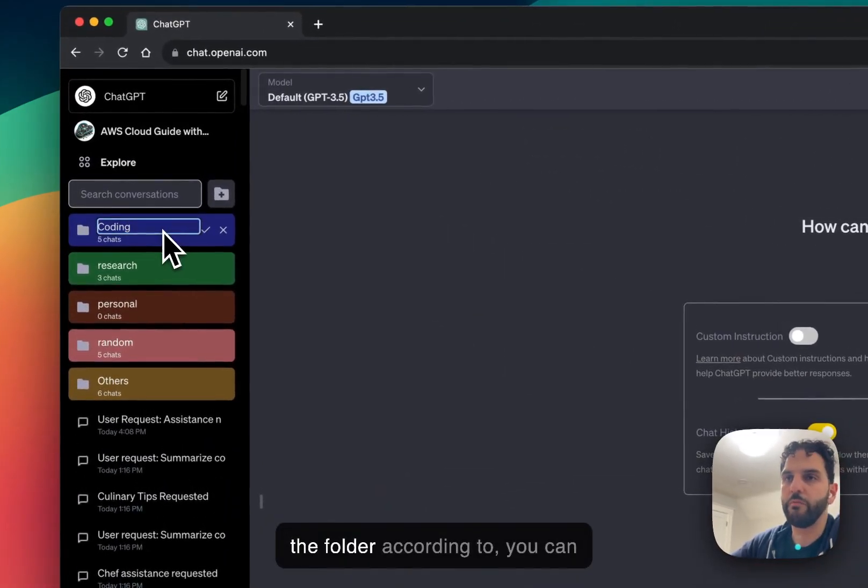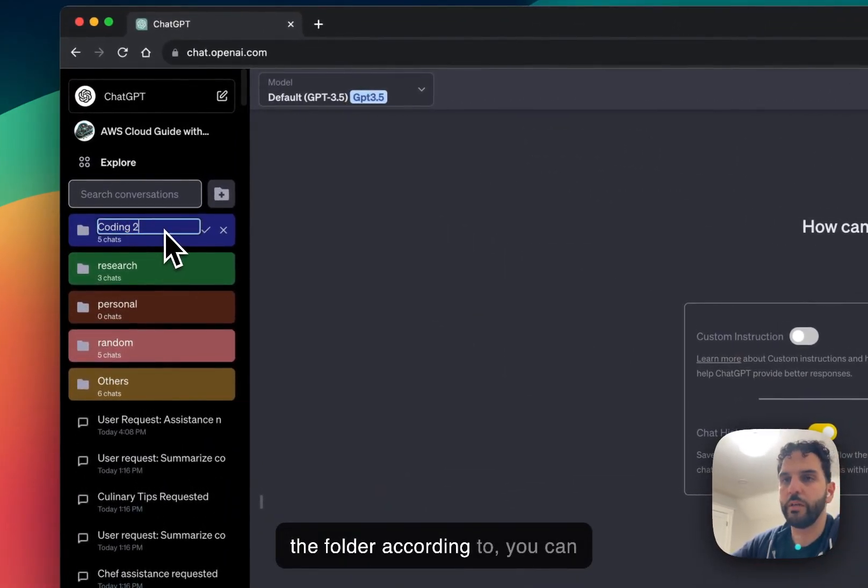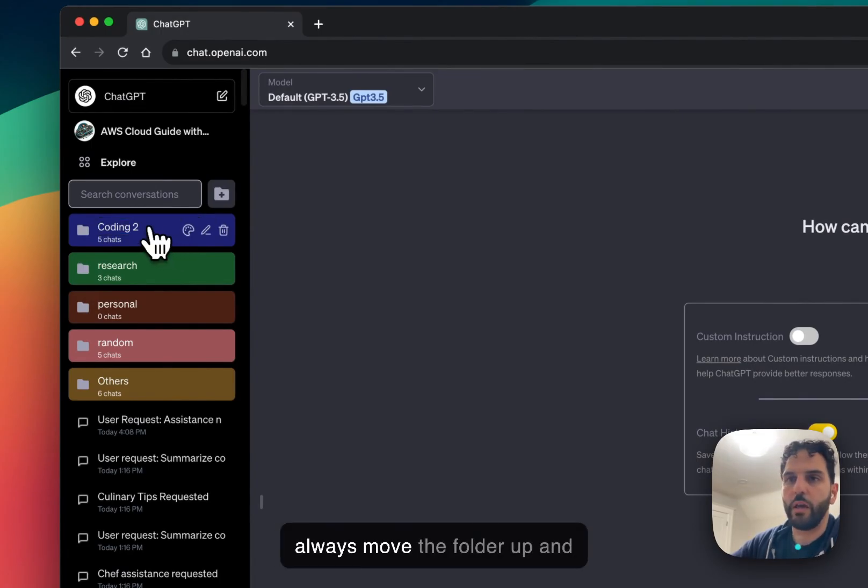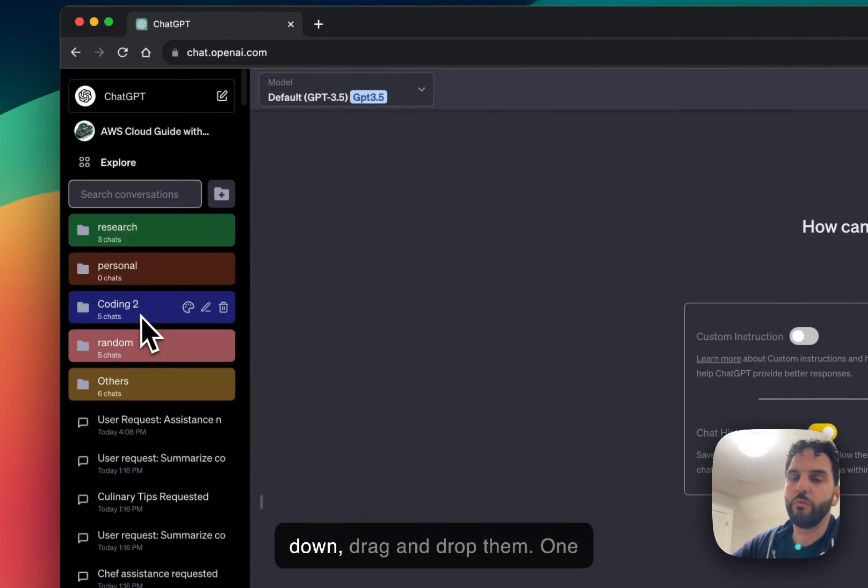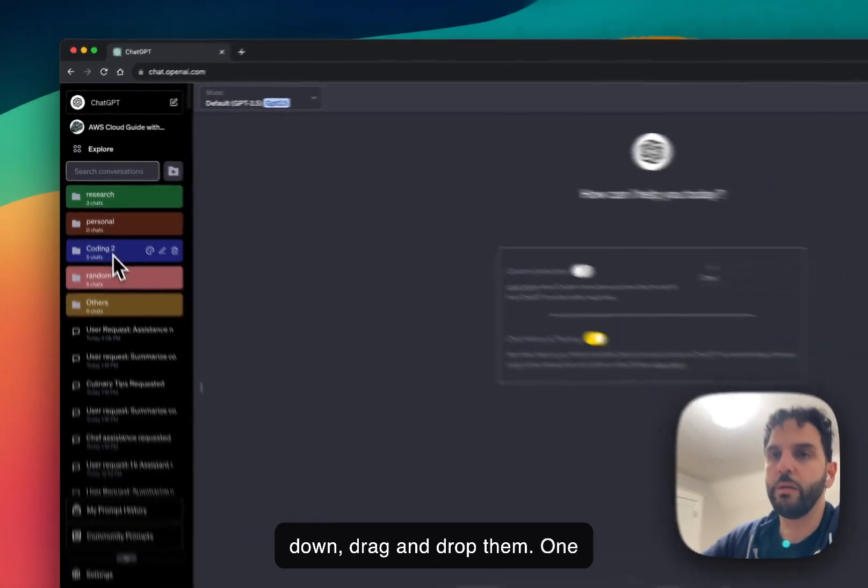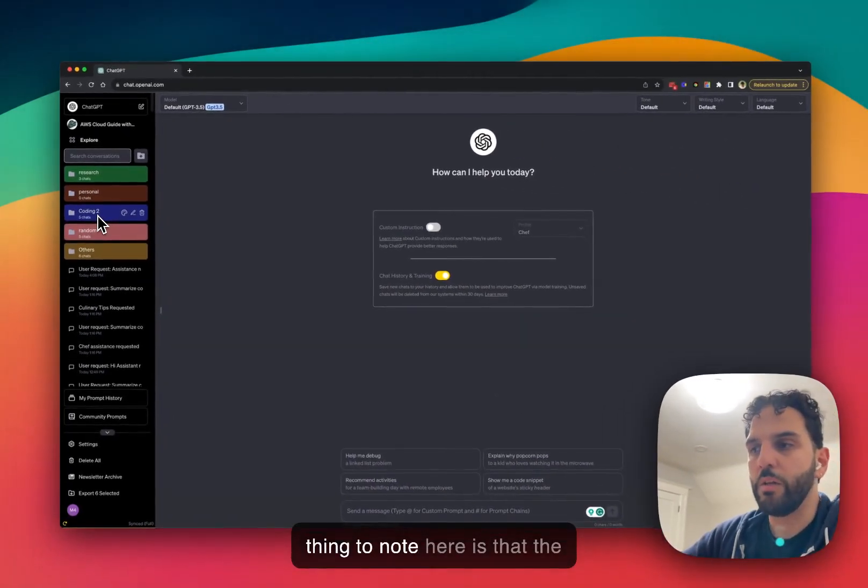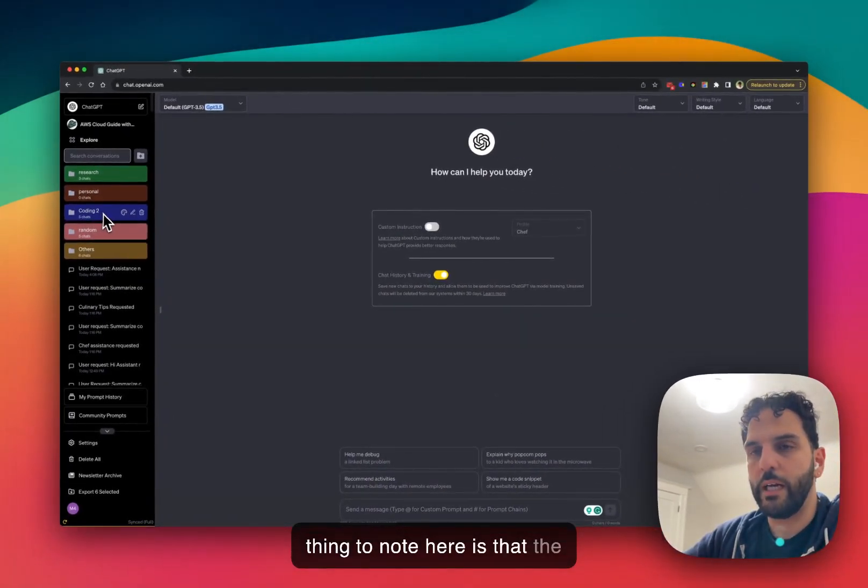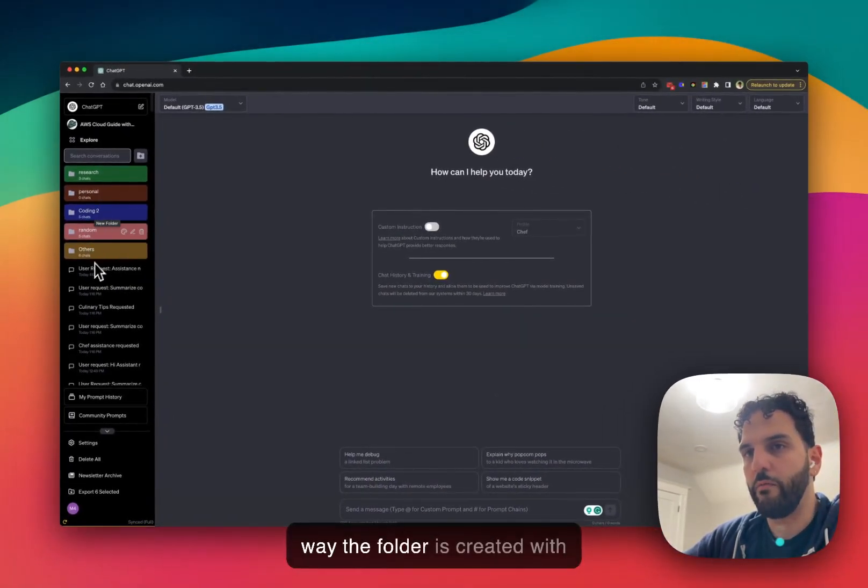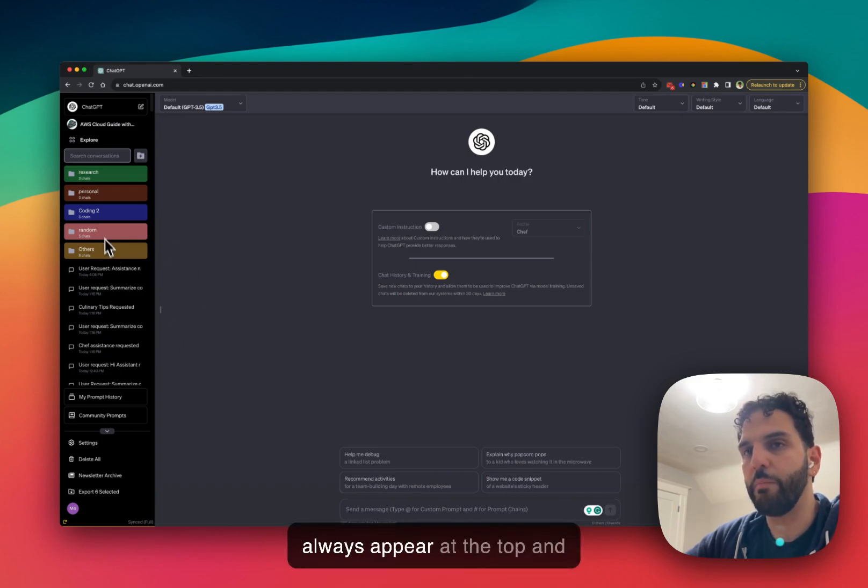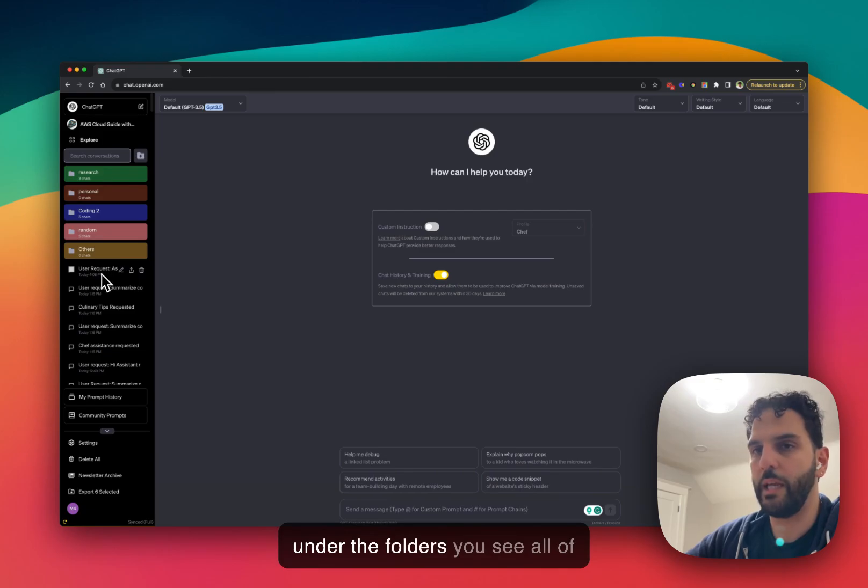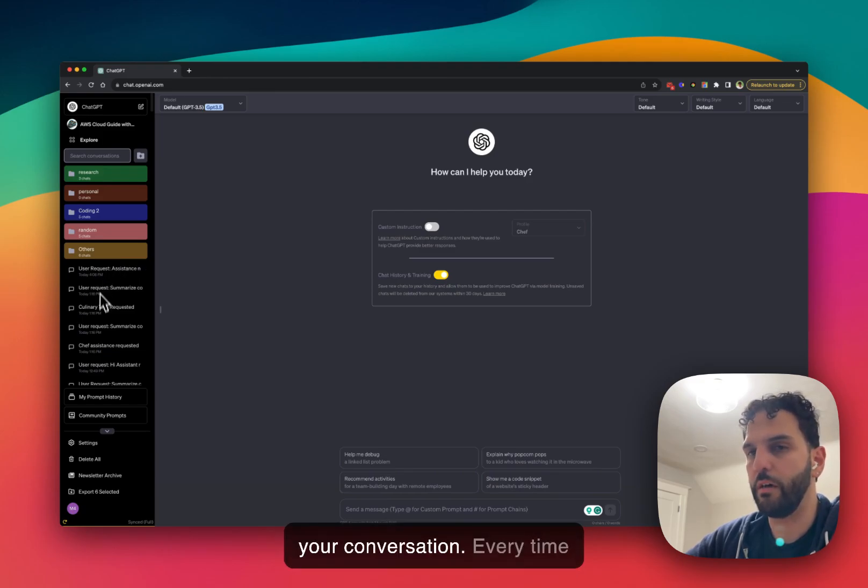You can always rename the folder or move the folder up and down, drag and drop them. One thing to note here is that the way the folder is created with this extension, all the folders always appear at the top. And under the folders, you see all of your conversations.